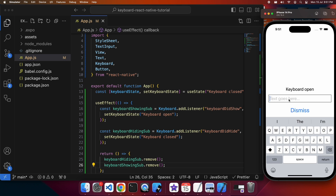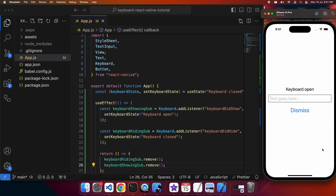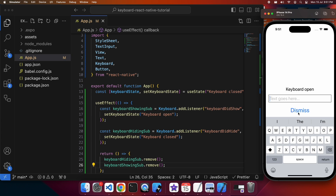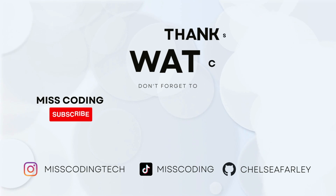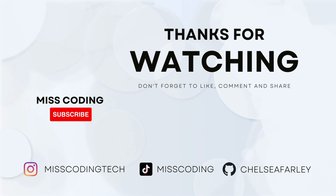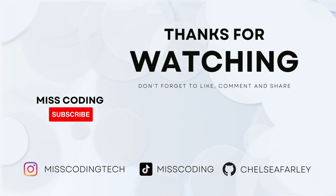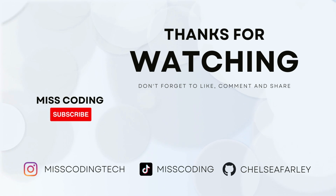So if I enter text it says 'keyboard open', and if I hit return it says 'keyboard closed'. Alternatively, I can programmatically dismiss it and it'll still say 'keyboard closed' once I do that. I hope you've enjoyed this tutorial — if you have, please like and subscribe for more content. The code will be available on GitHub.